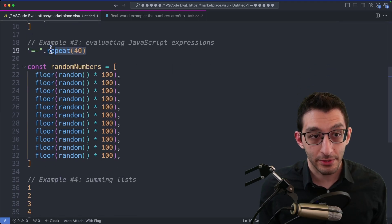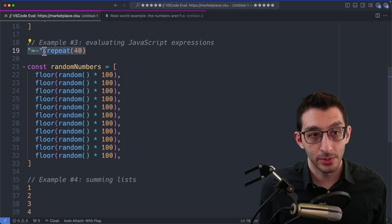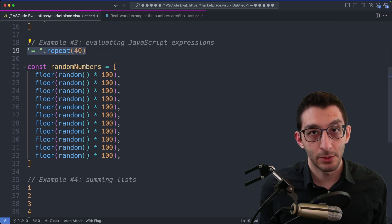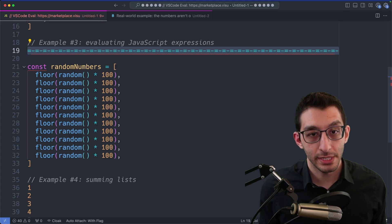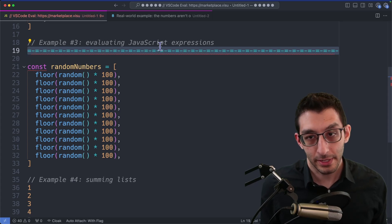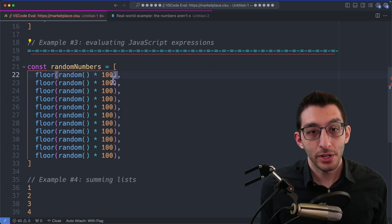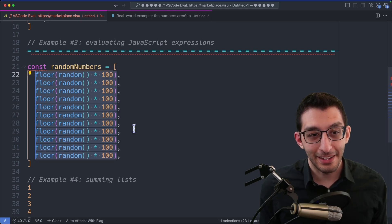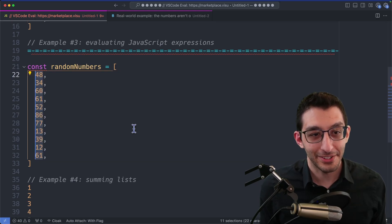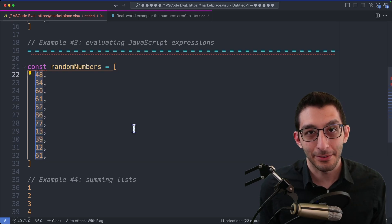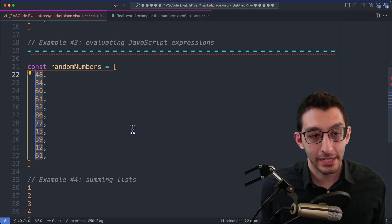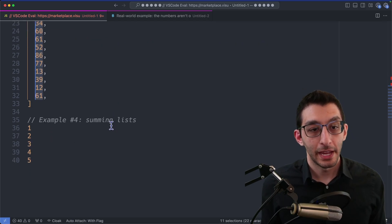Since this is just JavaScript, you can do anything that JavaScript can do. So strings in JavaScript have a repeat function, and when I repeat the equal sign hyphen 40 times, I get 80 characters of like a nice little border here. I could also do something like this, where I evaluate floor of random times 100 and get an array of random numbers. I don't tend to do something like that, but I just wanted to show it was possible.